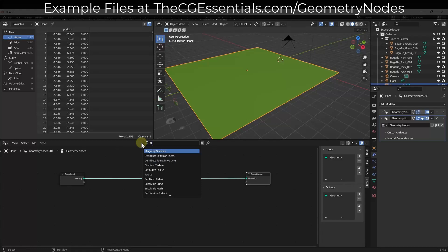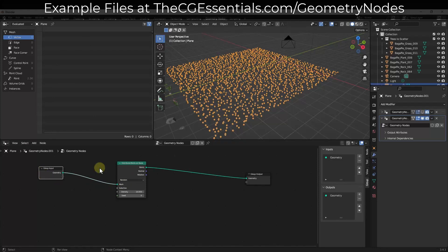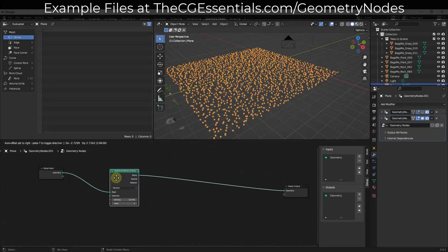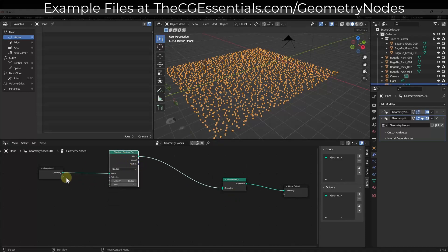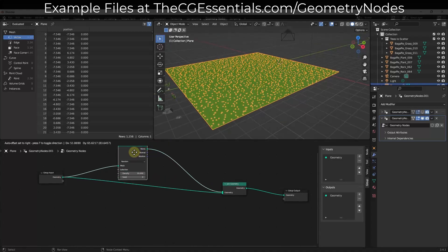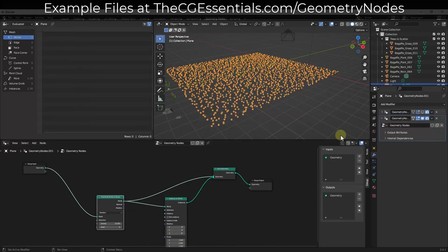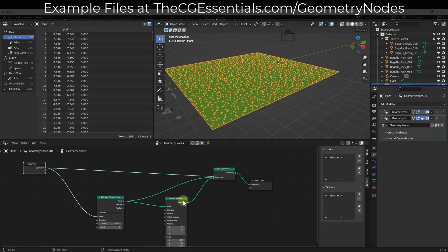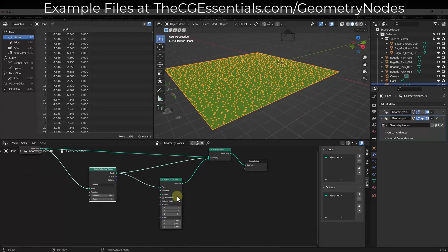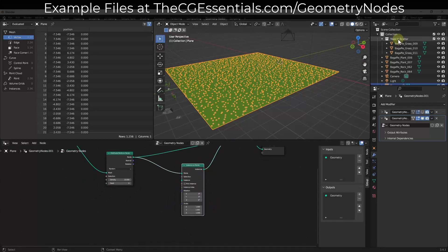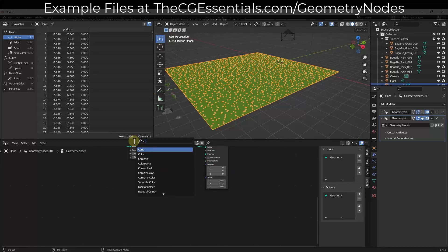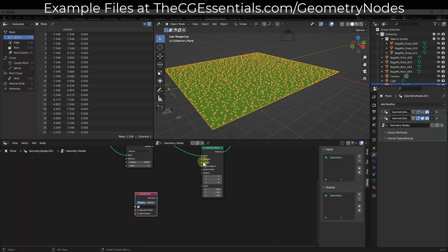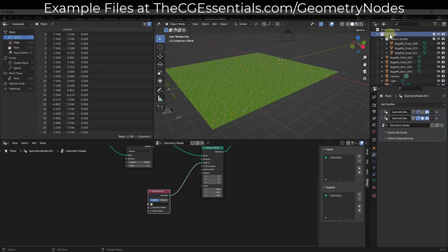We want to start by doing Shift+A and adding a Distribute Points on Faces node — that's going to create your points on these faces. We also want a Join Geometry node, so do Shift+A and add a Join Geometry node. Drag our geometry into our Join Geometry so you can still see it. Then Shift+A to add an Instance on Points node. I talked about this more in depth in the previous video, but basically we're setting up this node so we can add objects and reference a collection to scatter.